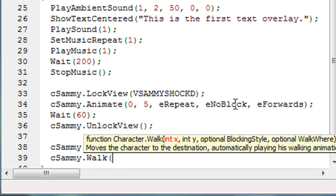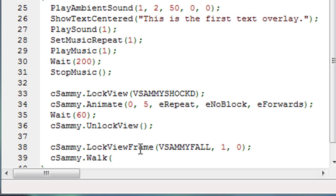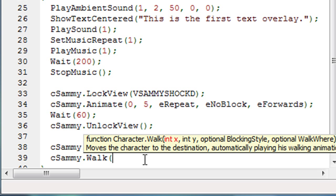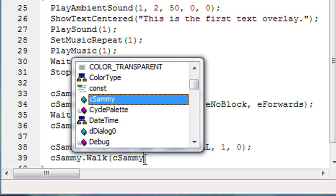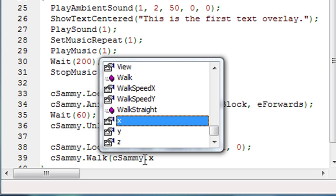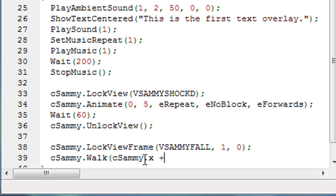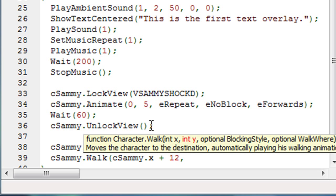So that'll really involve two walk commands, one to walk up into the right and the other to walk down into the right also. So he goes through this sort of arc motion. So the first thing he wants is the x location that we want him to walk to. Well that x location will be his current x location. So that's cSammy.x and we want to add maybe 12 to it. So we want him to walk 12 pixels farther to the right than he currently is.